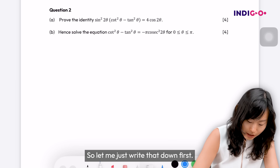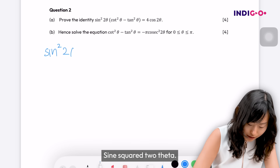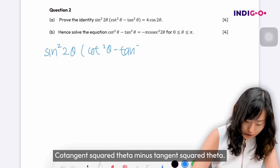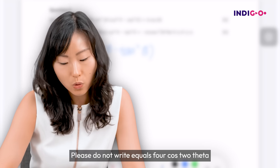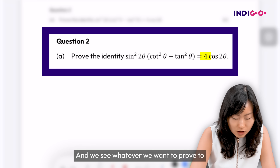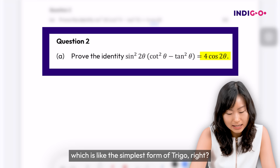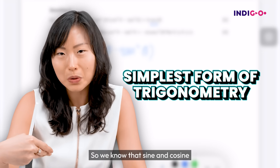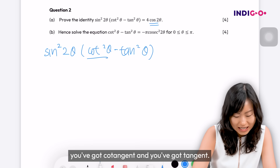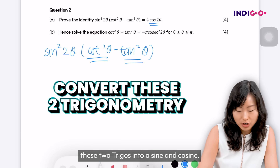Let me write that down first: sine squared two theta, cotangent squared theta minus tangent squared theta. Please do not write equals four cos two theta because you have not proven the identity yet. We can see whatever we want to prove has got a cosine, which is the simplest form of a trig function. Sine and cosine are simplest forms, so on the left hand side we've got cotangent and tangent — I'm going to convert these two into sine and cosine.